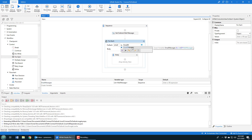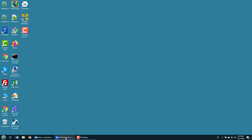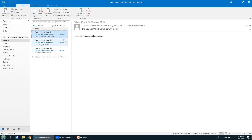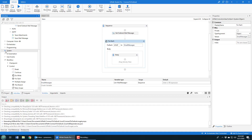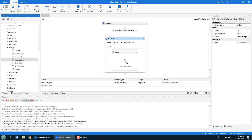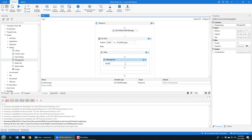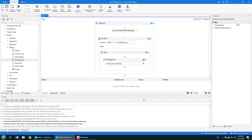I'll set it up as: for each 'email' in 'emailMessages' — that reads really well. And what do I want to do? I'm going to output the subject. I'll drop in a message box dialog from System and set the text to 'email.Subject.ToString()'. That's going to prove that everything is working. Now I'm going to run this application.